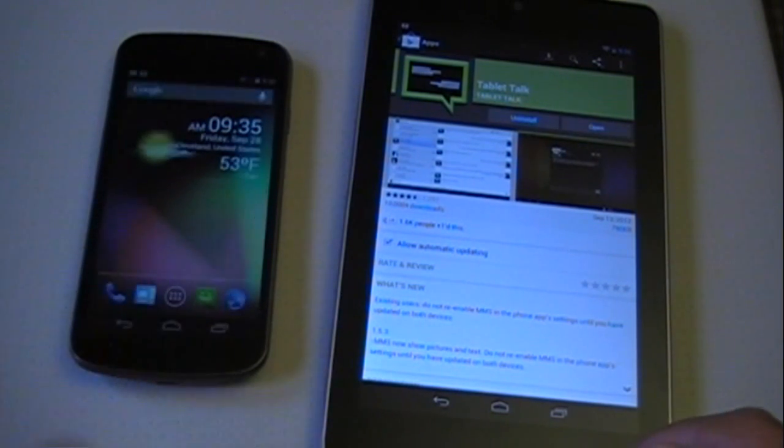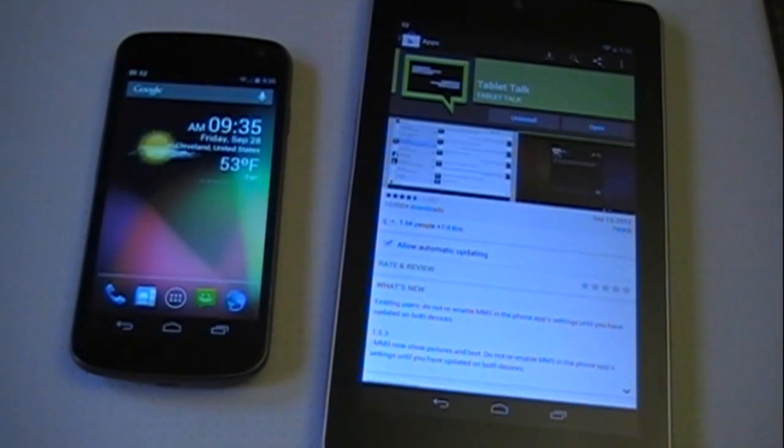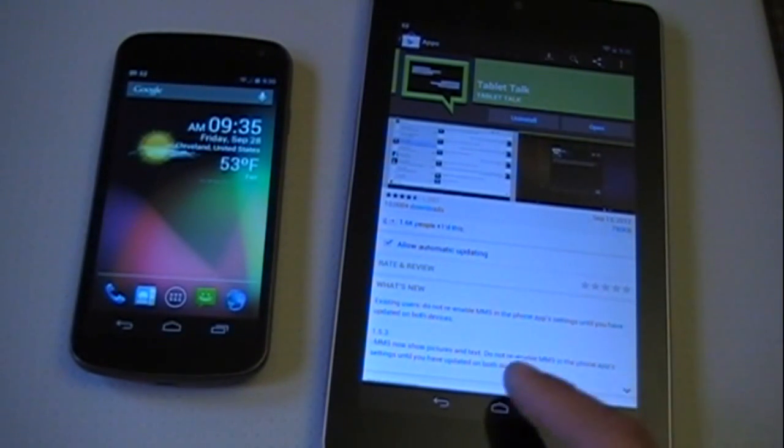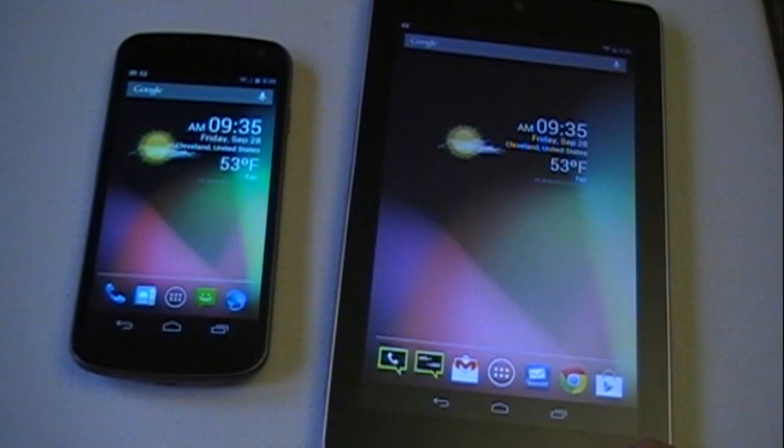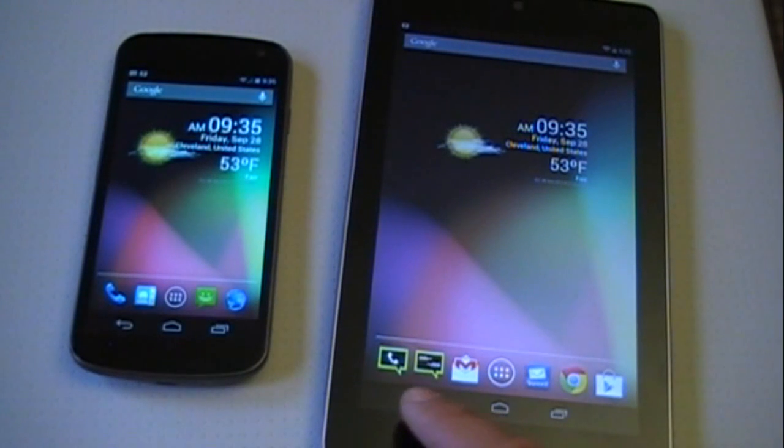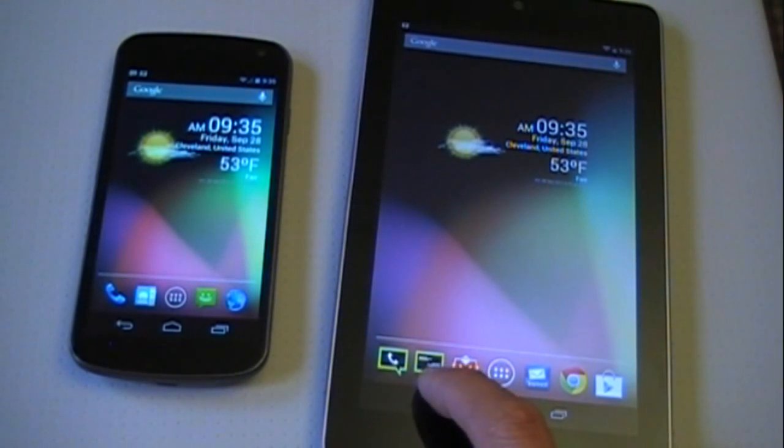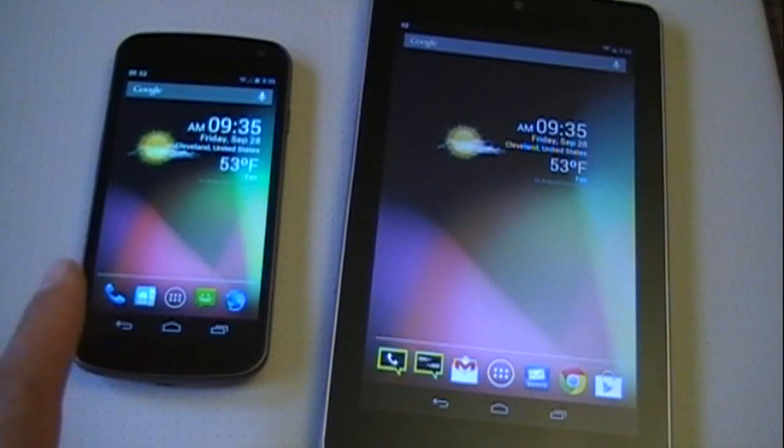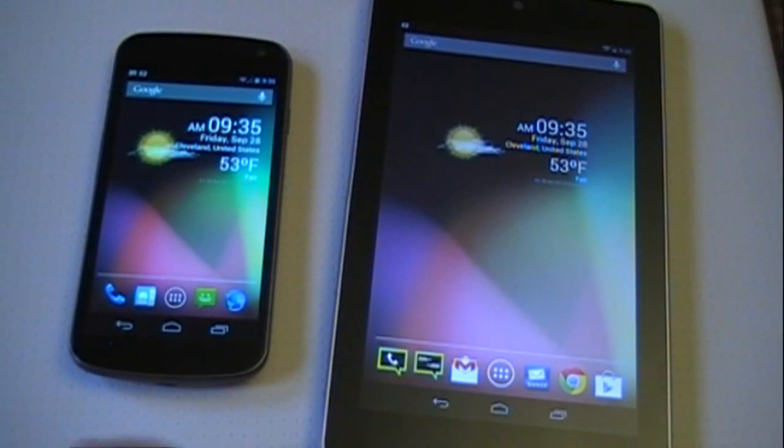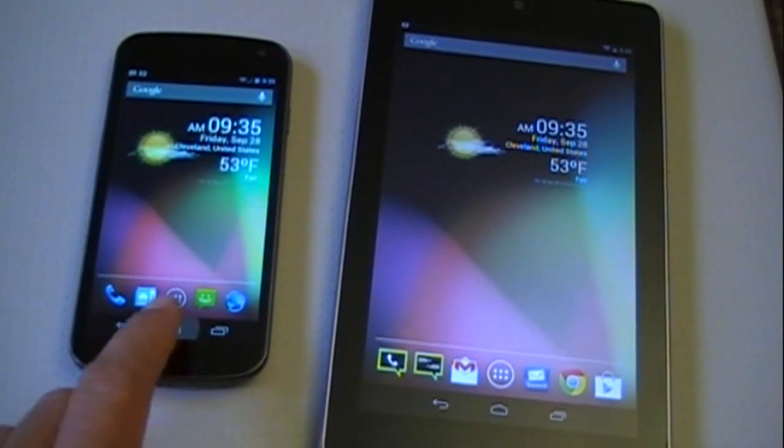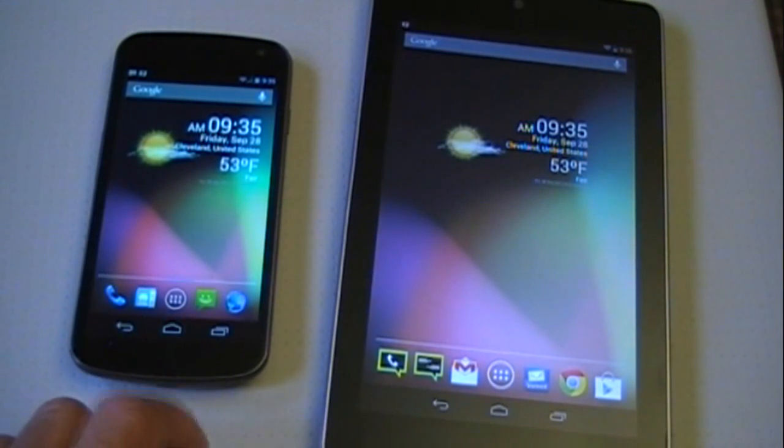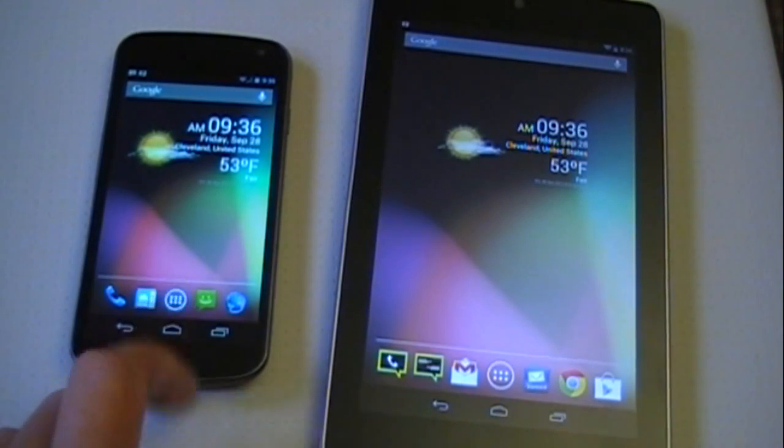Once you have that installed, you'll have these two applications on your tablet: the phone app and the messaging app. On the Android phone, you'll have both of them installed as well.